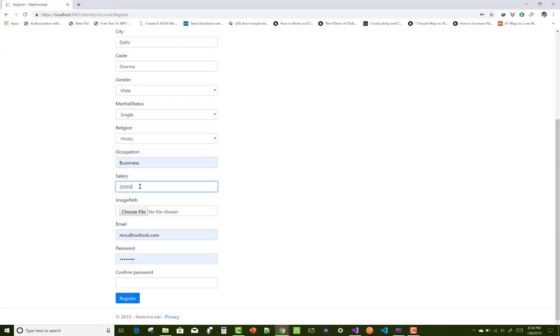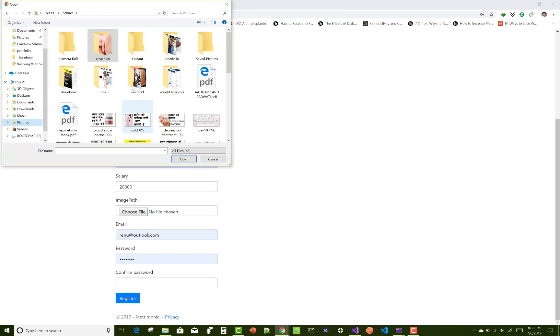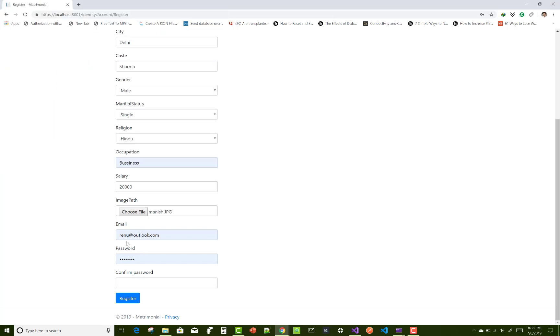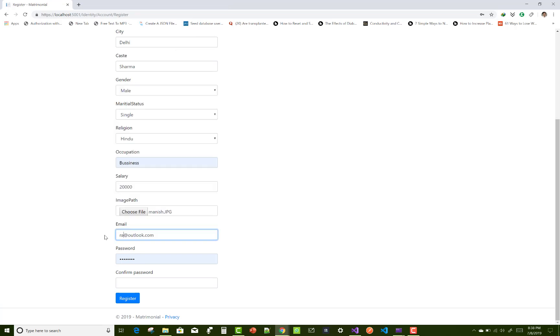Email, image path - that is the profile image you can say. Okay, just add it and email is rahul@outlook.com, password, okay.